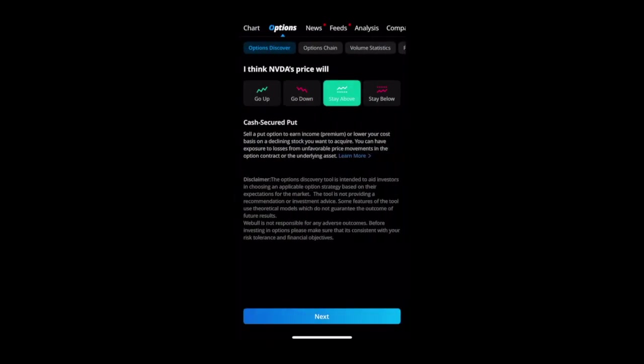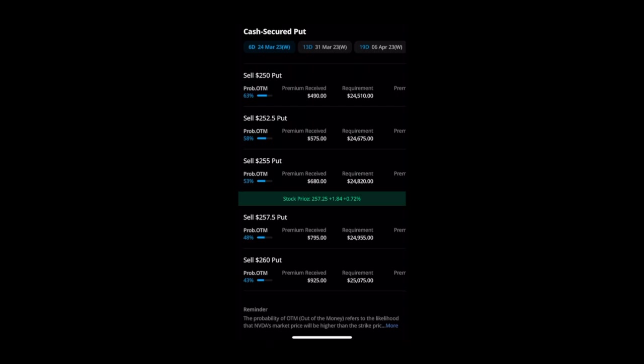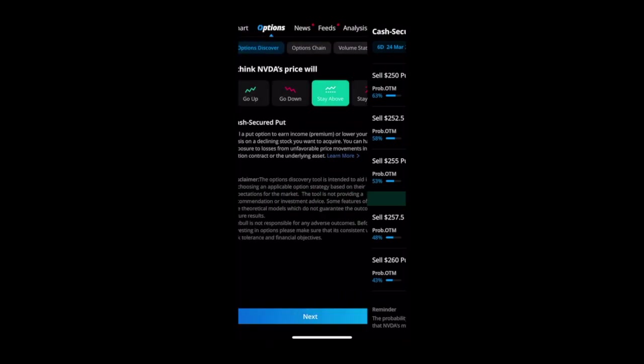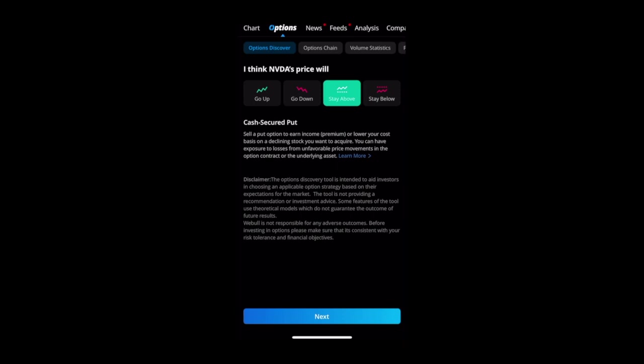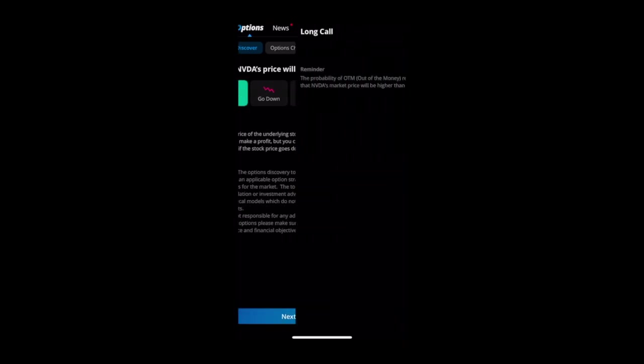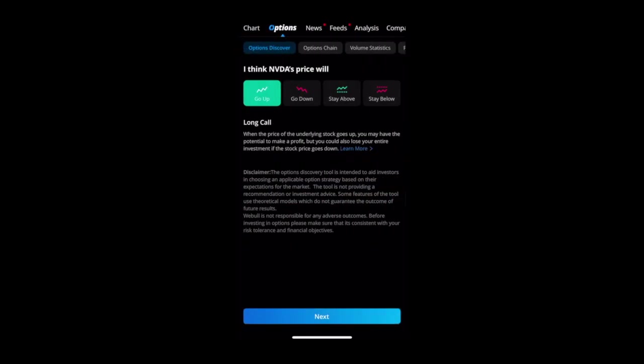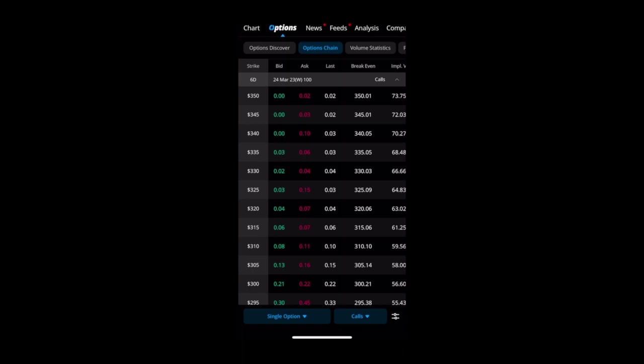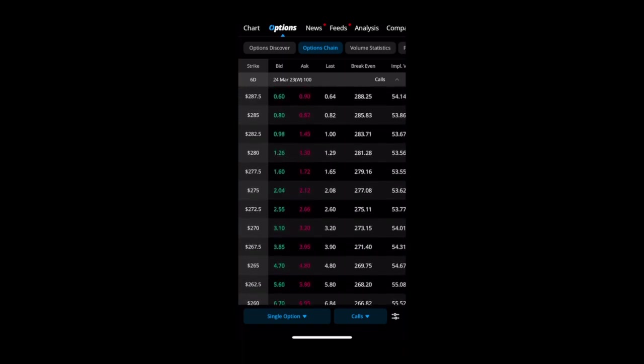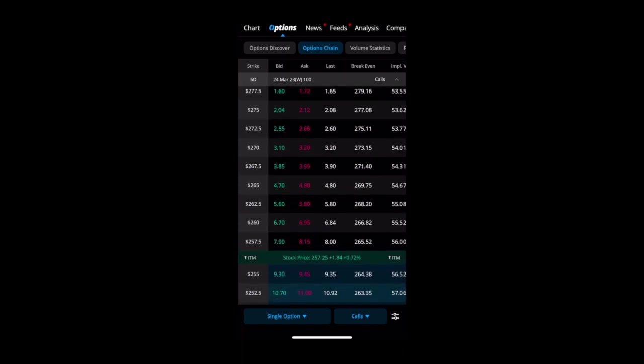Let's say if we thought it would stay above a certain price, okay we'll sell a cash secured put and these are the statistics for it: the probability in the money, etc. And if we say we think it's going to go up, we buy a long call - this is what we will pay, these are the statistics. I think it's really dope that they are doing this.